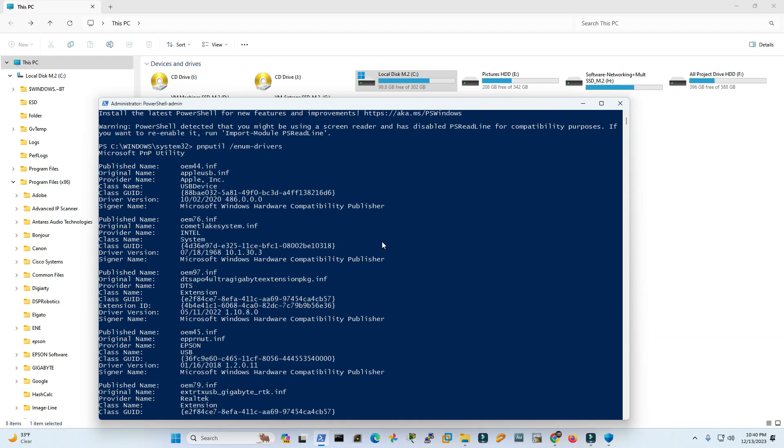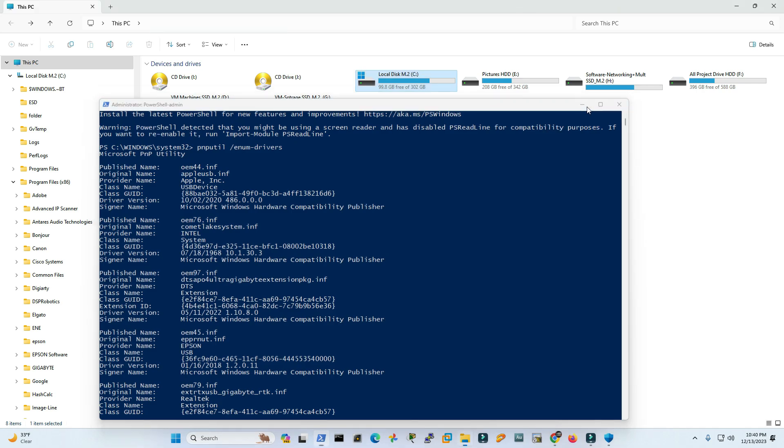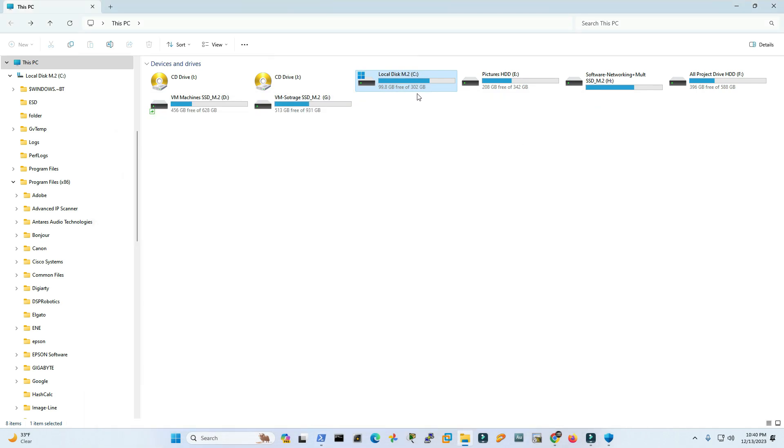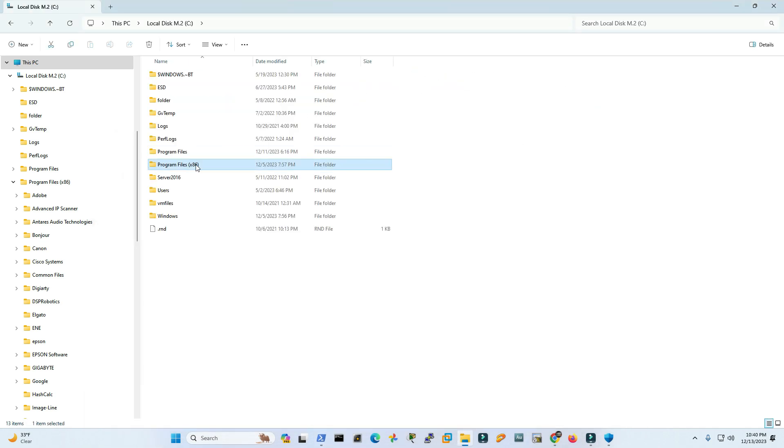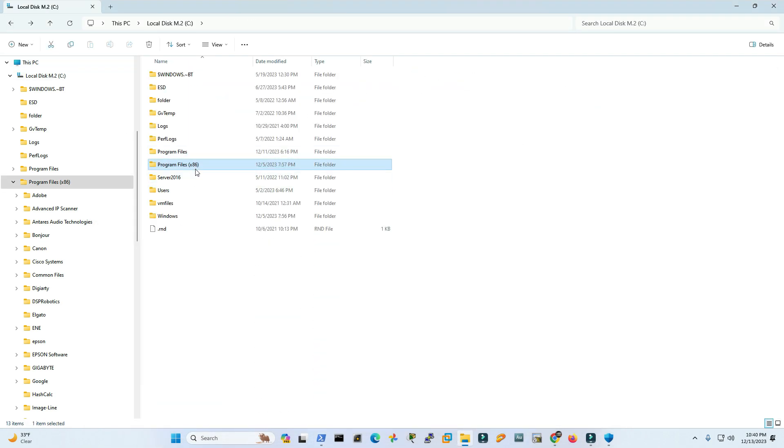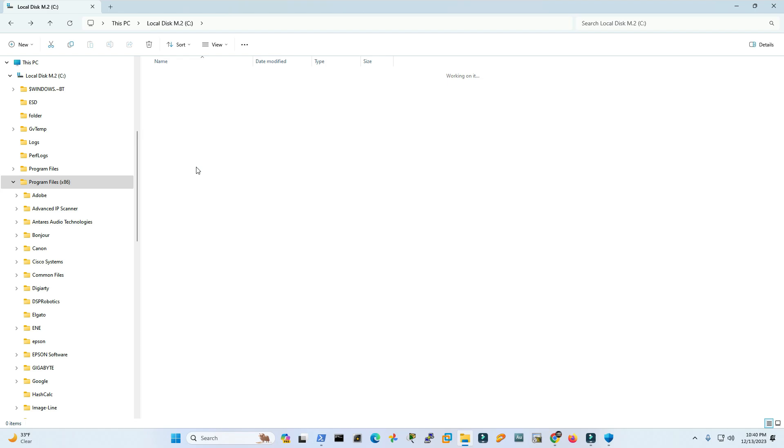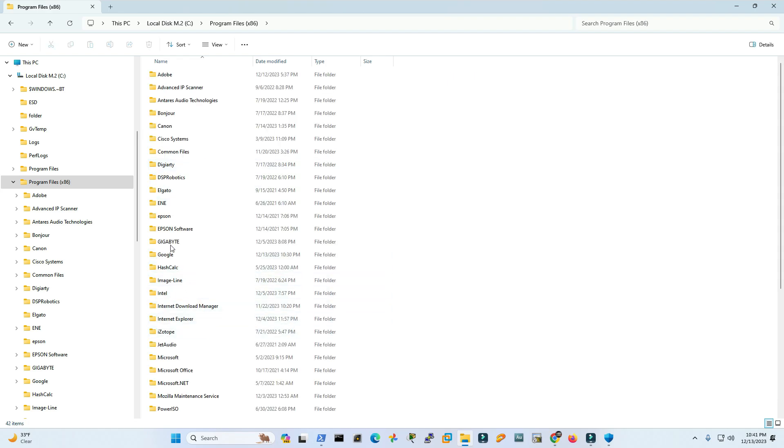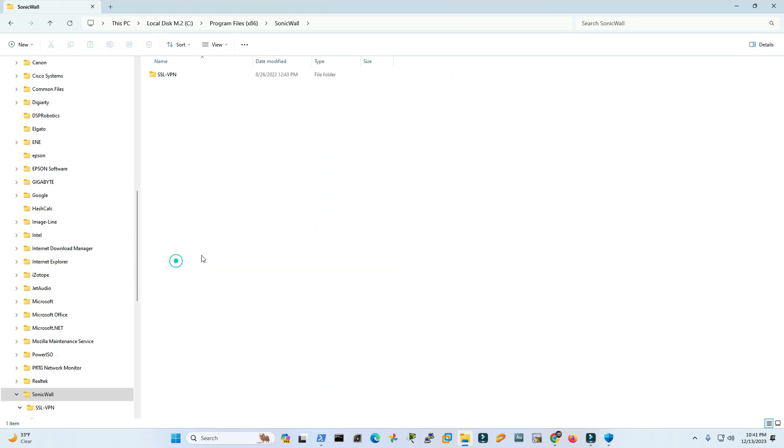Well I have not found the SonicWall product called Net Extender. Let's go to my C drive and 86, and program file 86, and then I have to look for any folder called SonicWall. I found one.